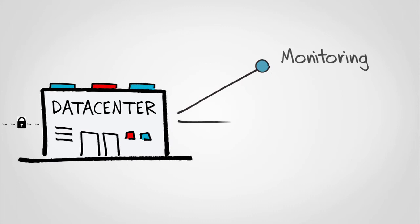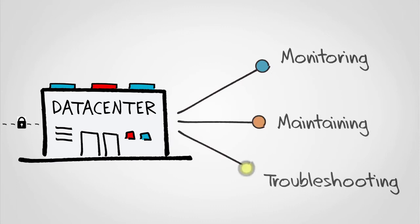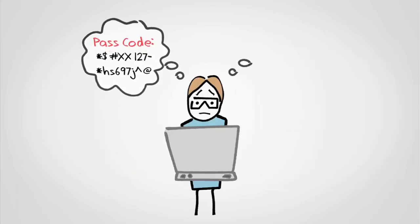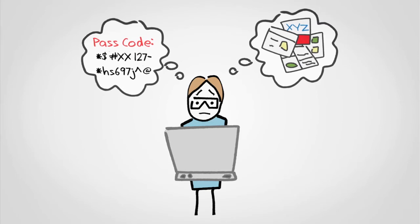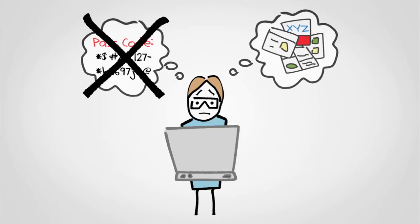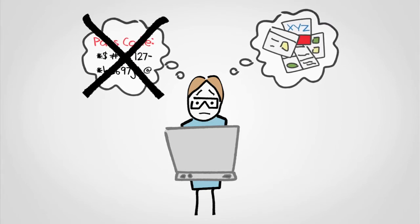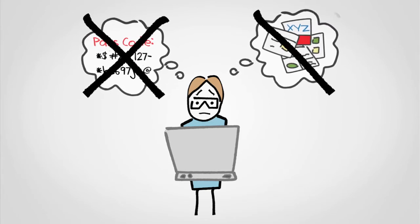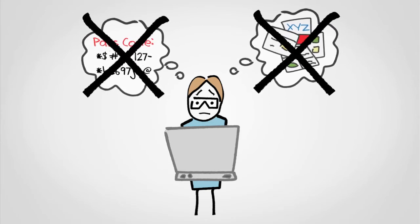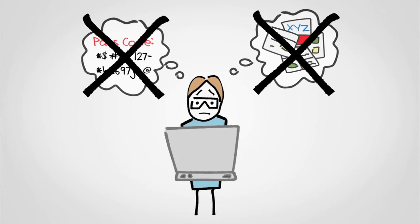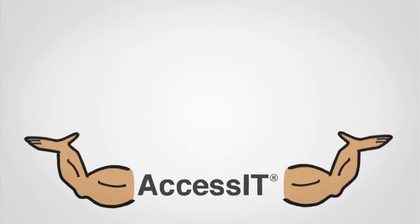monitoring, maintaining, and troubleshooting. With AccessIT, you won't have to keep track of hundreds of access passwords, plus you won't have to relearn a new machine interface every time you get new hardware.